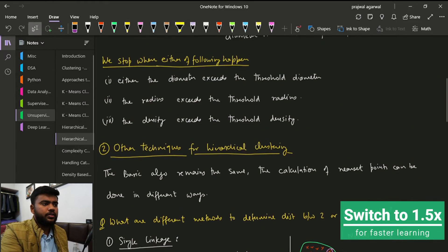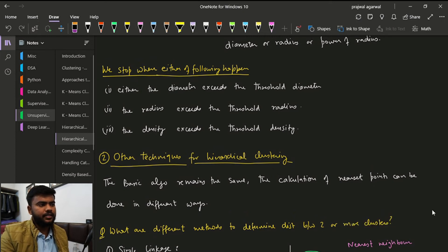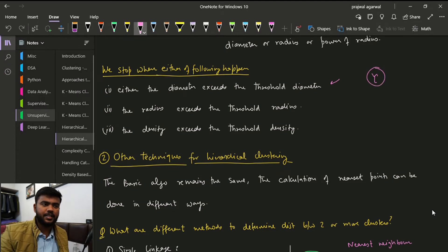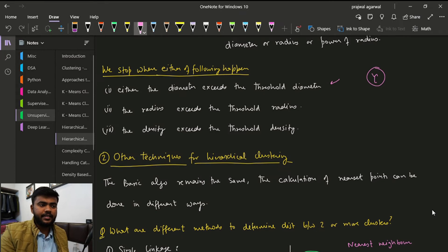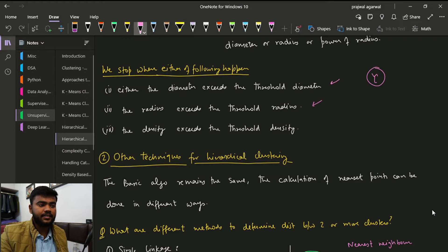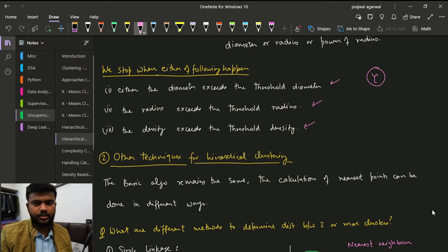So when do we stop? We can stop when the diameter exceeds the threshold diameter — that is, the maximum distance between the farthest points crosses the specified threshold. We can also stop when the radius exceeds the threshold radius, or when the density exceeds the threshold density. That covers the stopping condition.